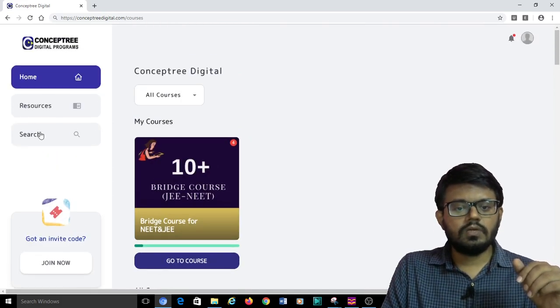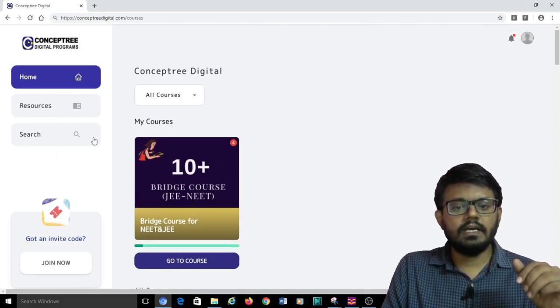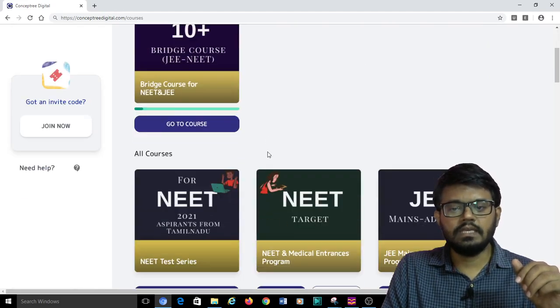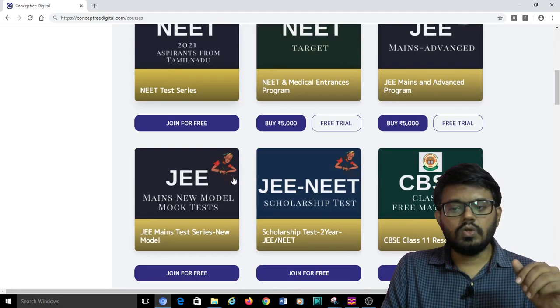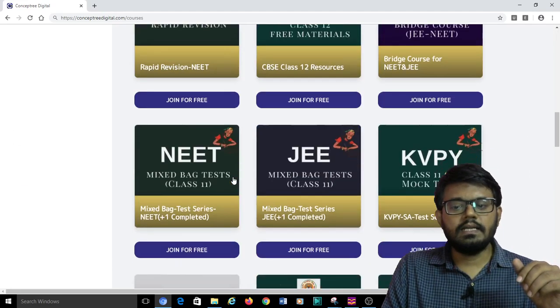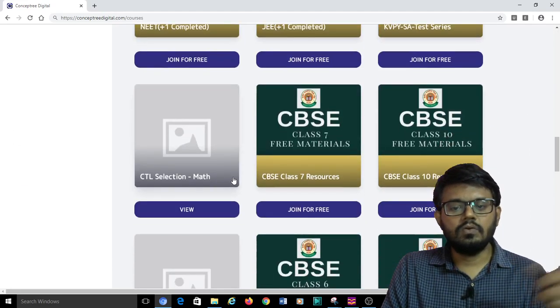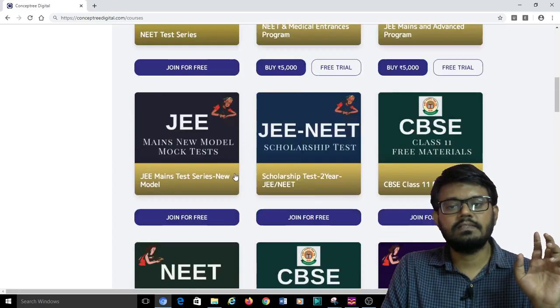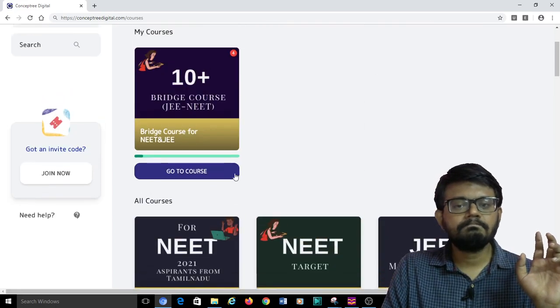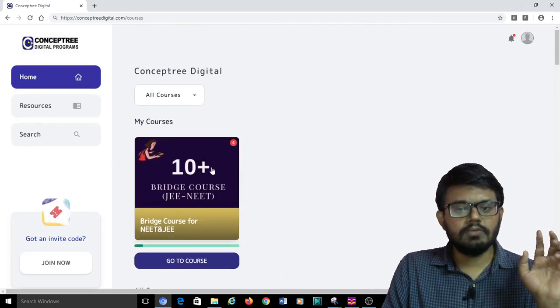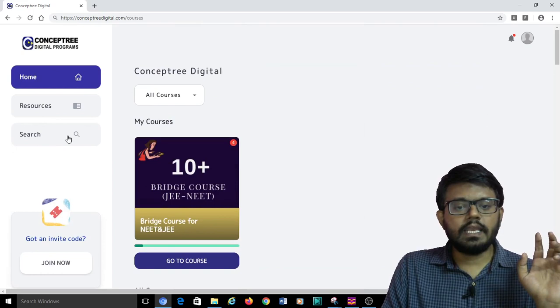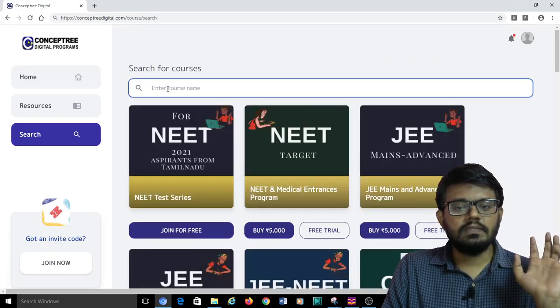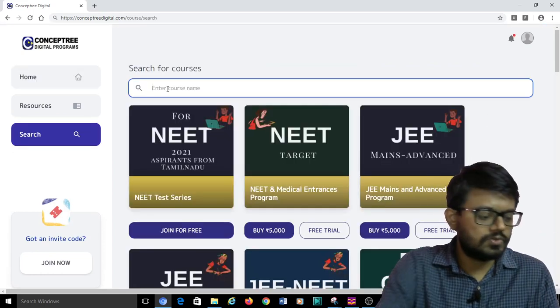To find the HCV Verma solution, I can go through all the courses and then find where is this HCV Verma solutions. Otherwise, what I can do is quickly do a search. This is also available.